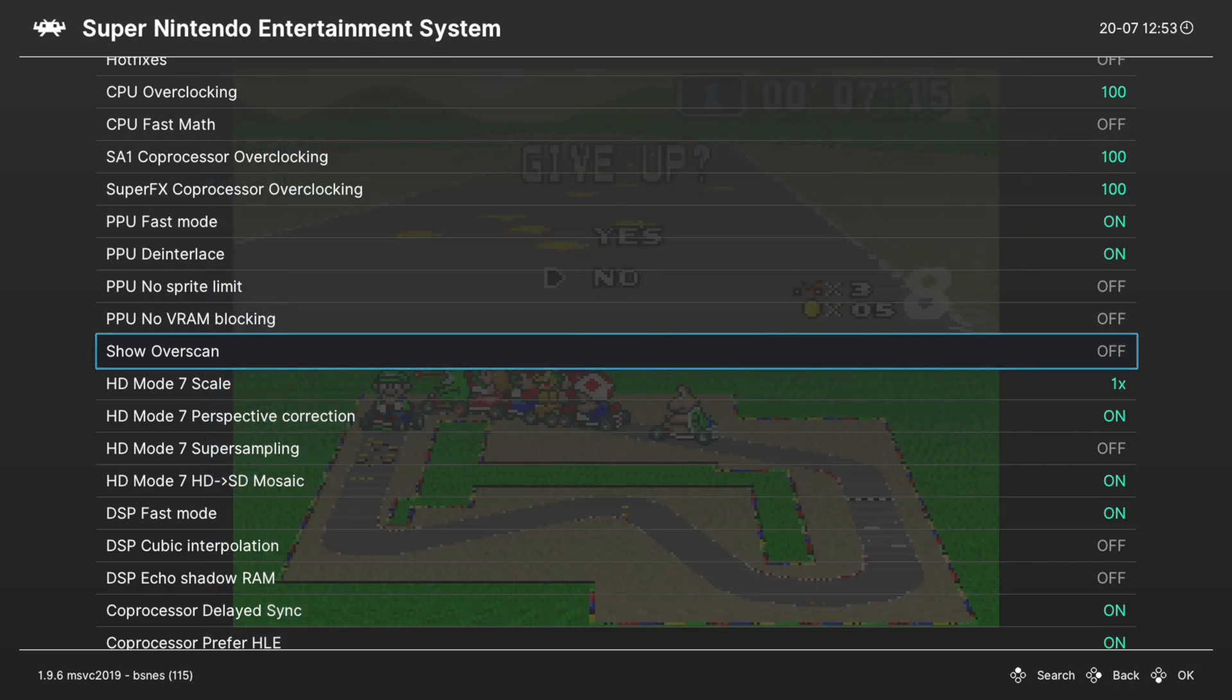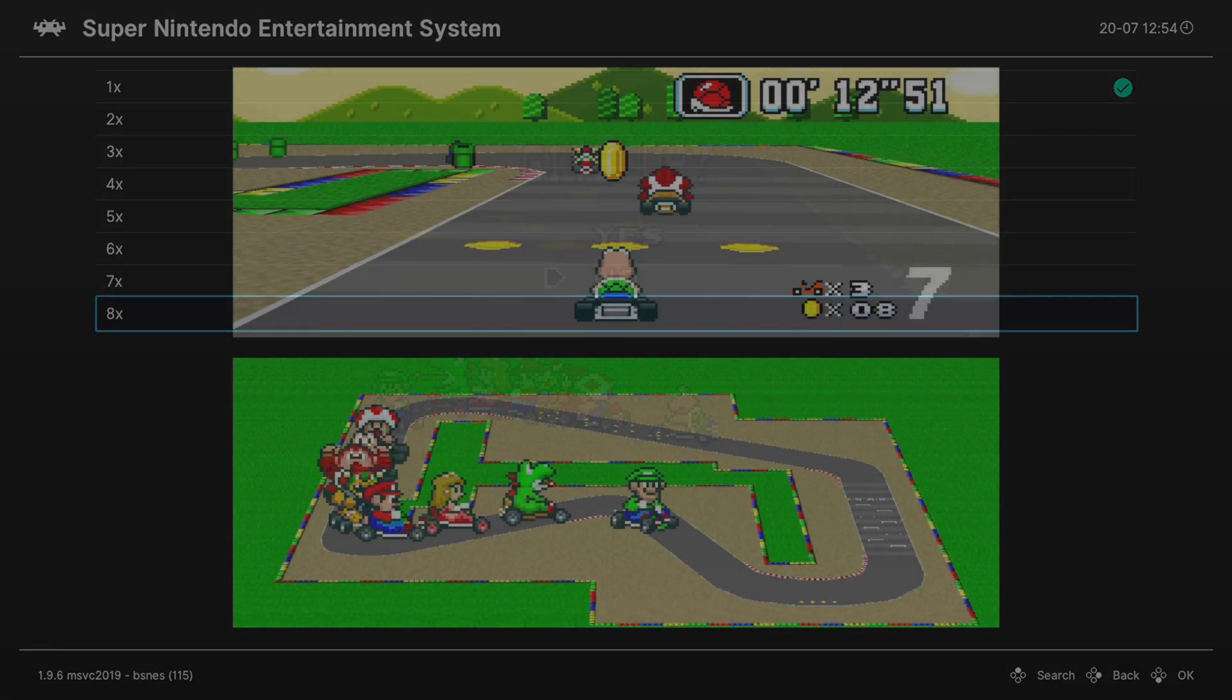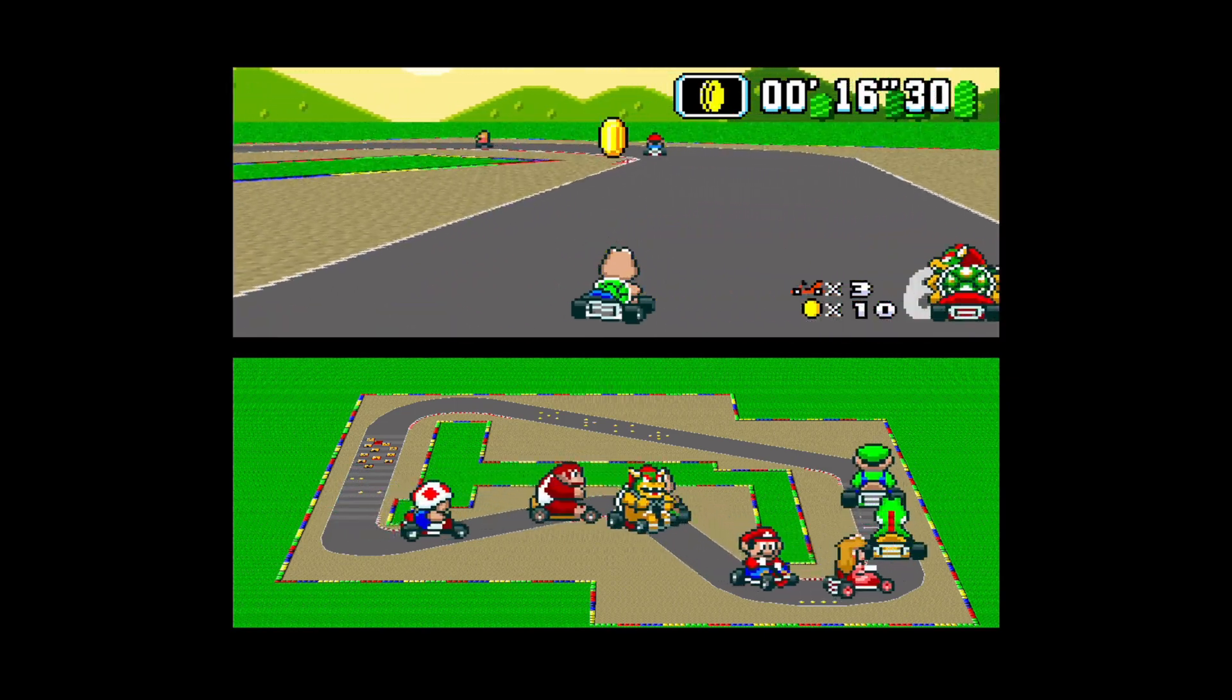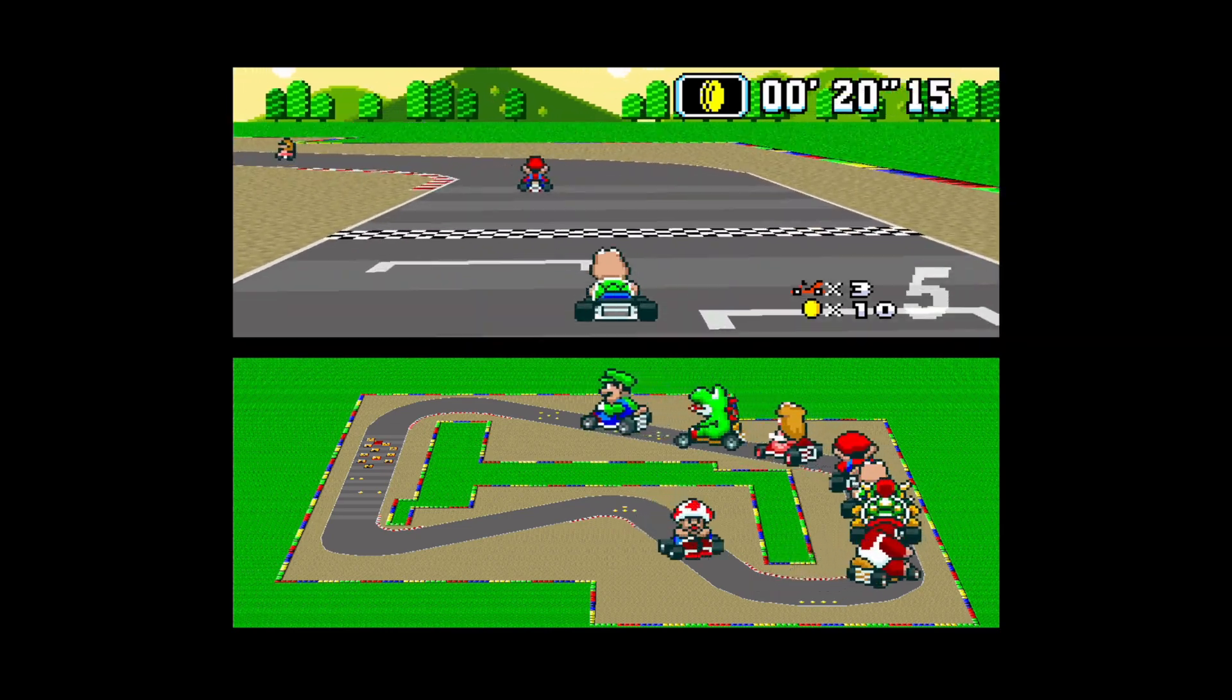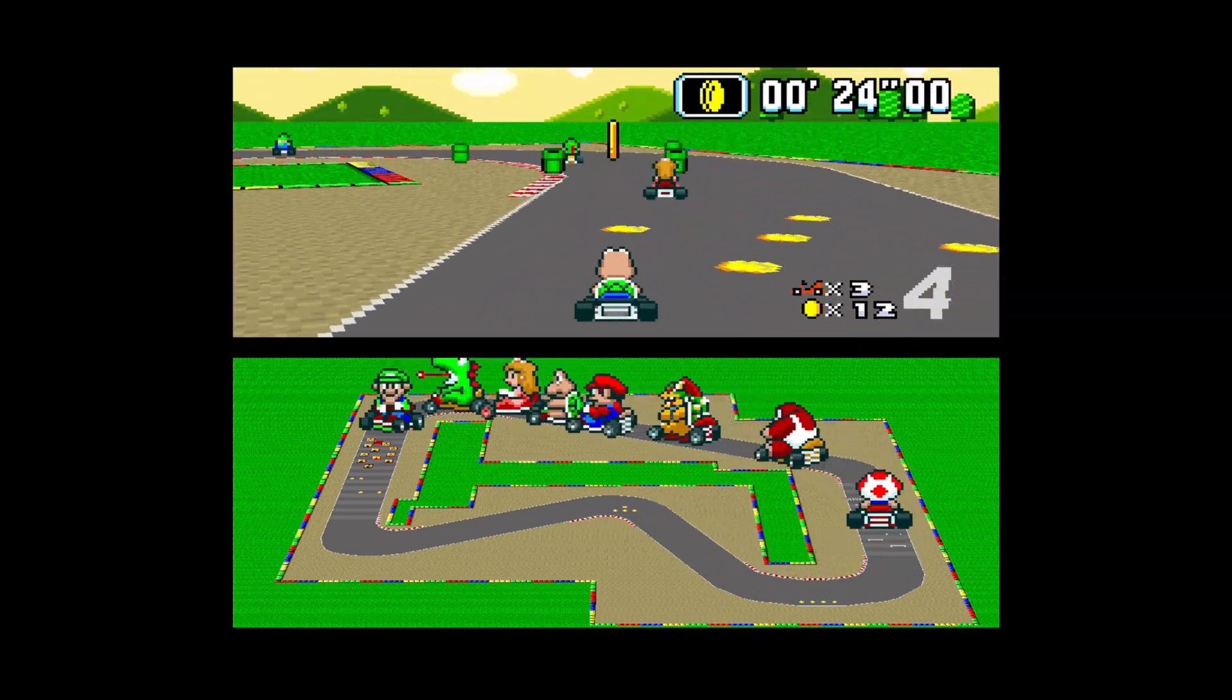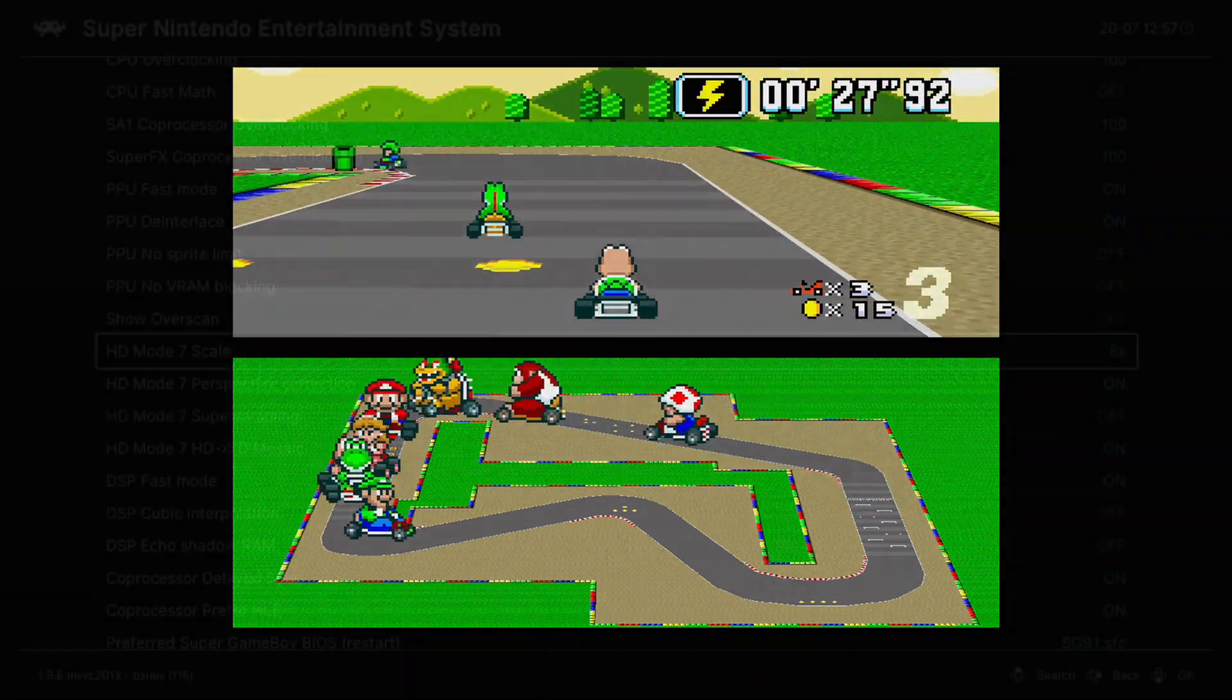Next up, we have a number of Mode 7 HD options. The first one is Mode 7 HD scale. So at 1x it is native resolution and you can increase this all the way up to 8x. Now depending on the game and the scale you choose, you might encounter some lag. It just really depends on if you're running on a Series X or a Series S and the game in question. So Super Mario Kart here is running perfectly fine at an 8x scale, but again, this might not be the case for every game.